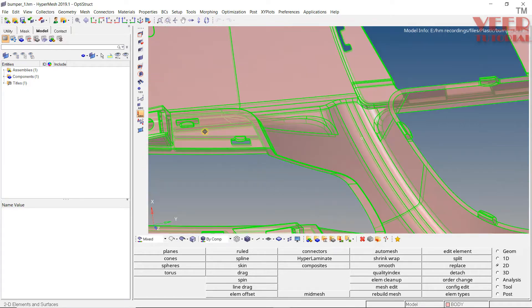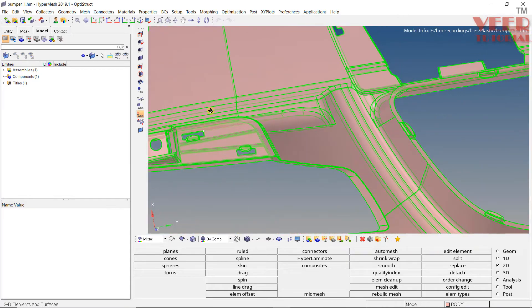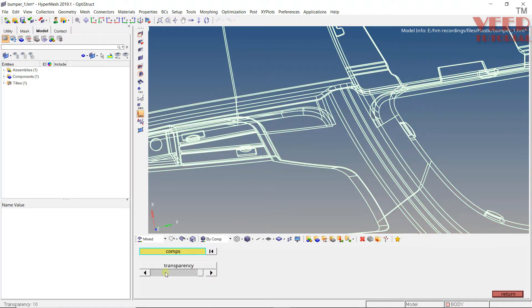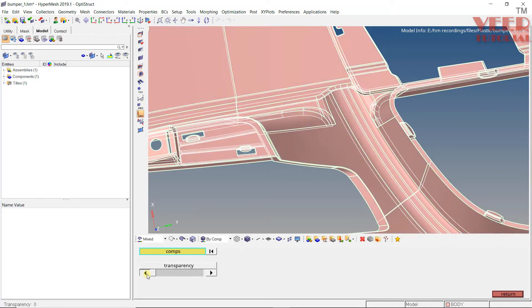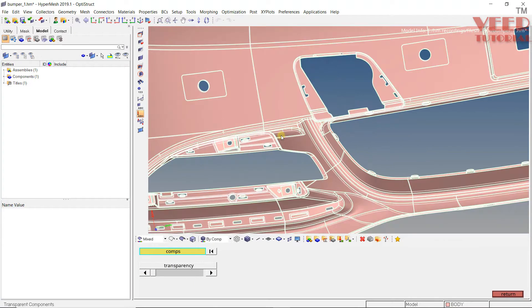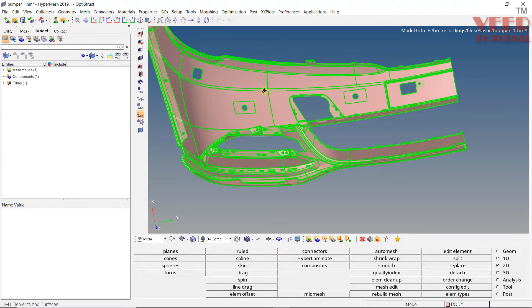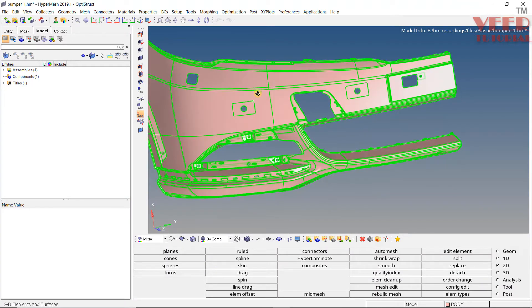First we need to make it transparent in visualization, so go to transparent. Select this component and set it transparent. If I select all these options it will make it completely transparent, but I want to make it somewhere in the middle so I can see the mesh in the middle.